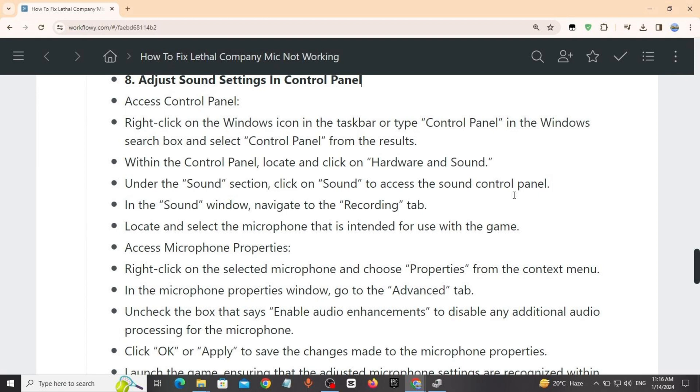Within the Control Panel, locate and click on Hardware and Sound. Under the Sound section, click on Sound to access the sound control panel. In the sound window, navigate to the Recording tab.